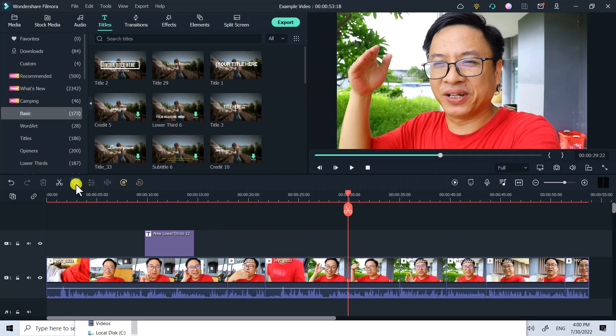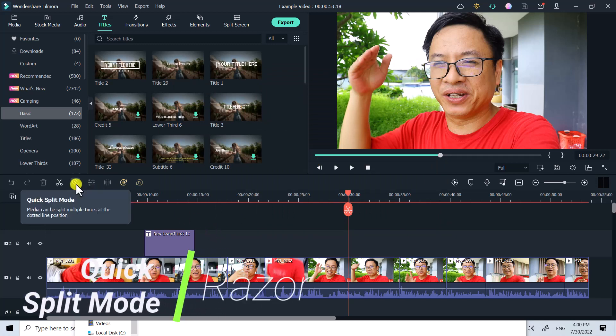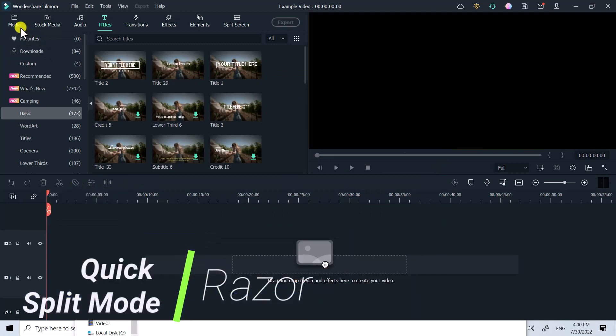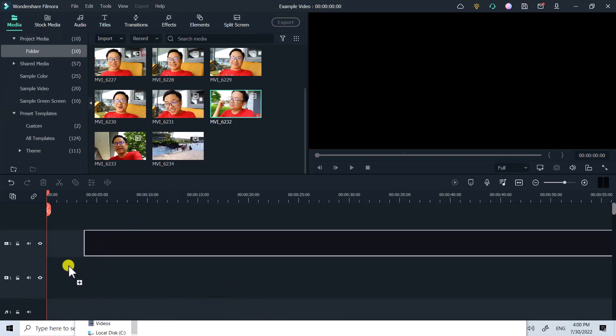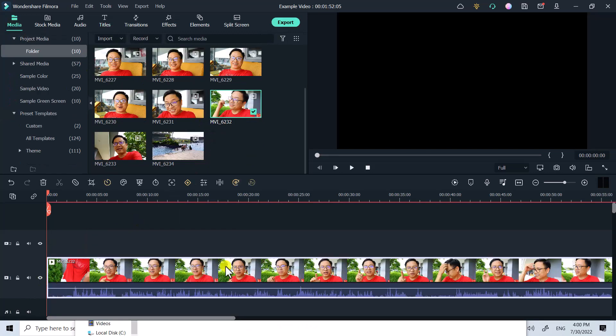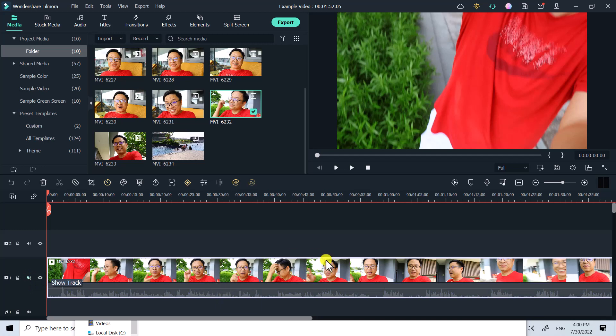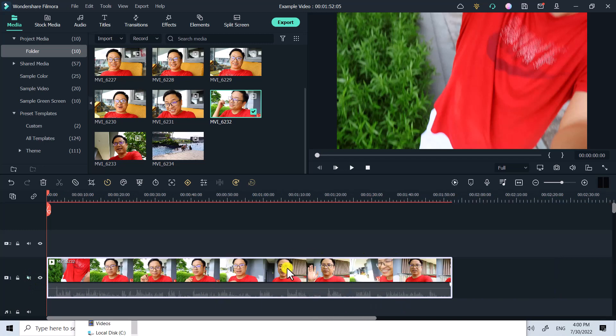Let's talk about the first feature with the quick split mode. I can delete everything on the timeline first and let's bring my video back. I will mute the audio.